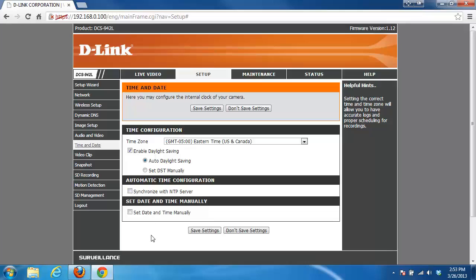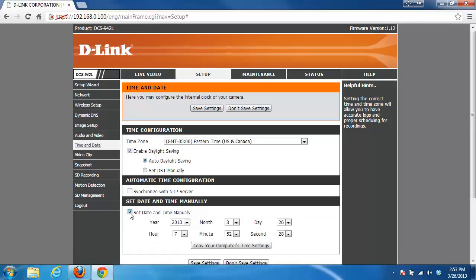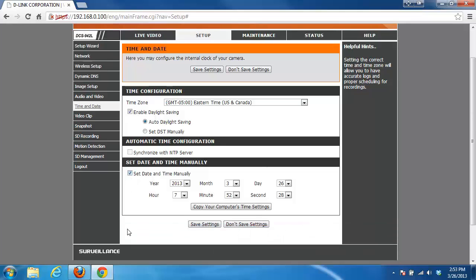The last option for setting up your time is manually doing it. By putting the check in the 'set date and time manually' checkbox, you can specify the time and date yourself, or you can have it copy your computer's time clock. By clicking that button, it'll grab all the time settings from your local computer, and that's it.